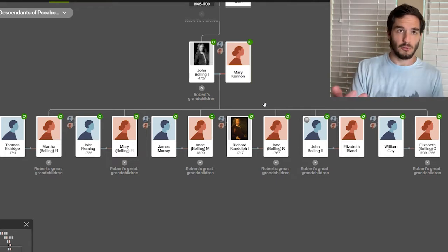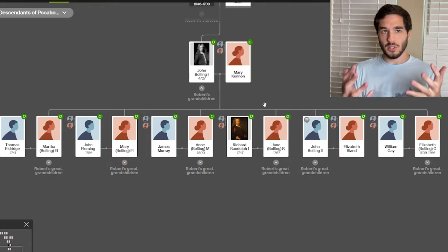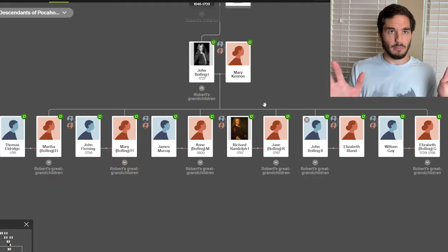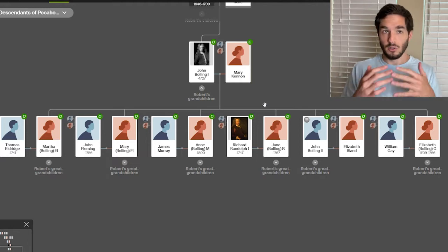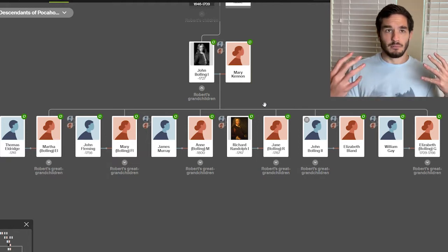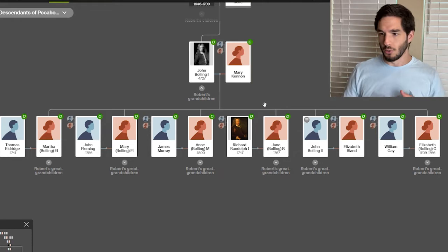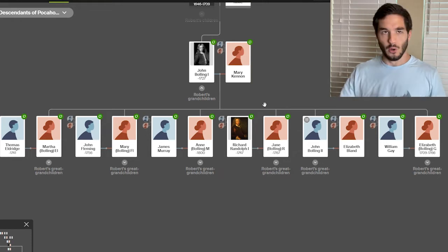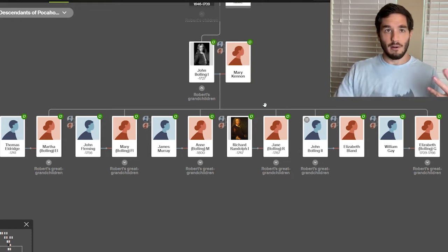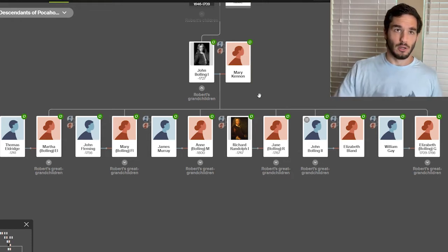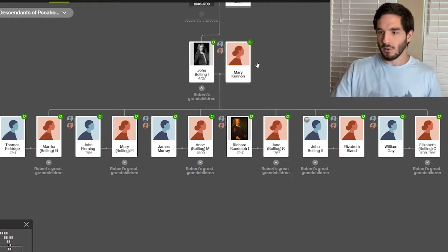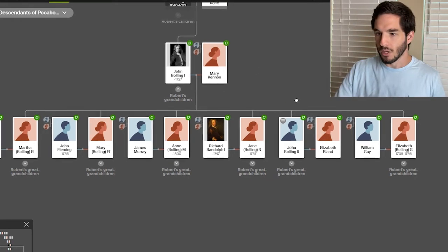FamilySearch is free. All you got to do is sign up for it. You don't pay for it at all. You just sign up for it, and then you click the link and it'll take you directly to their will so you can have it if you want to join a lineage society or something like that.